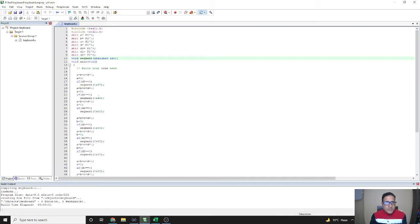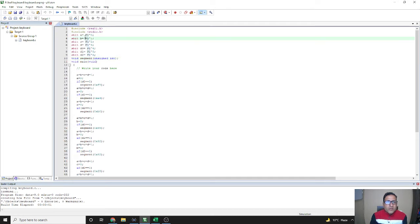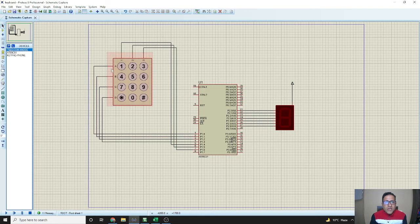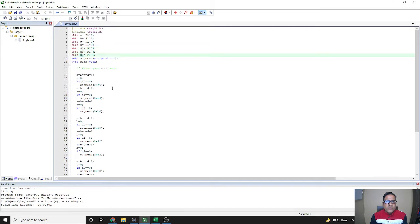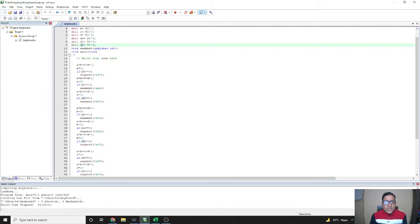We will go to the microvision software, take a new file, and write the code. We are taking port 1 (P1) and assigning bits 0 to 6 to different variables. Variables a, b, c, d are the rows and 1, 2, 3 are the columns. We take a, b, c, d for rows and d0, d1, d2 for columns. After that we define one function called segment and go to the main program.